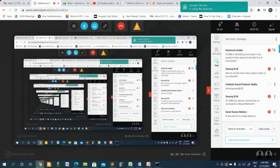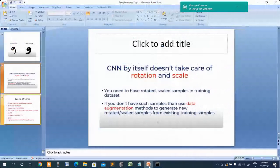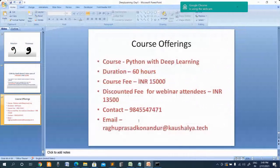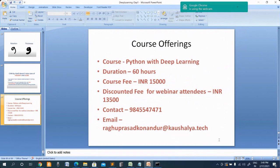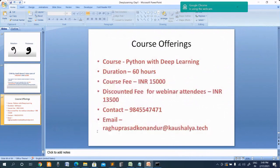We are also conducting courses. If you are interested, you can register for the Python Deep Learning course, which is around 60 hours. The actual fee is 15,000 but it is discounted to 13,500 — a 10% discount — for people attending the webinar. You can contact us to register. Now moving to the practical session.